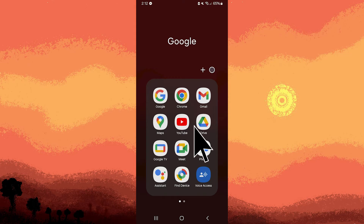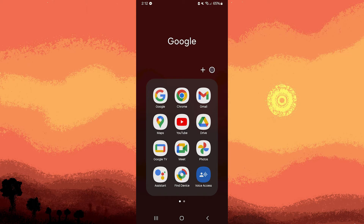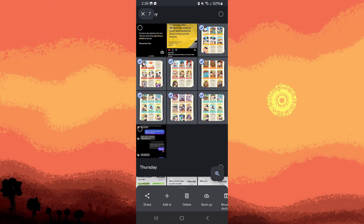Firstly, launch the Google Photos app on your Android device. Then tap on the photos you want to include in the birthday video. You can choose multiple items by tapping and holding on the first item, then tapping on others. Once the photos are selected, tap on the plus icon or the add to button.